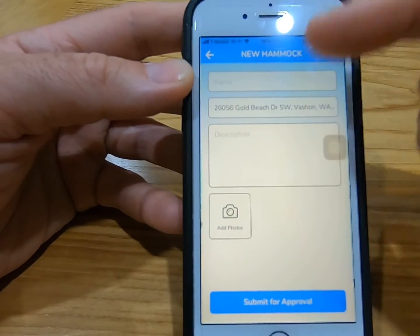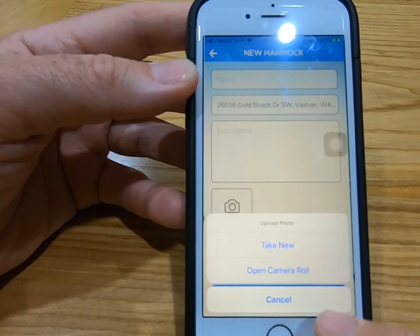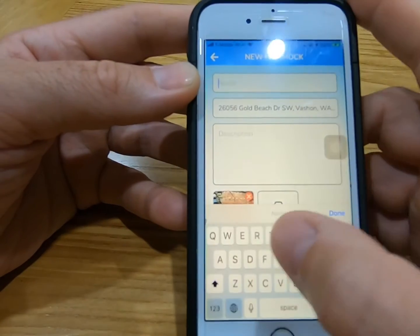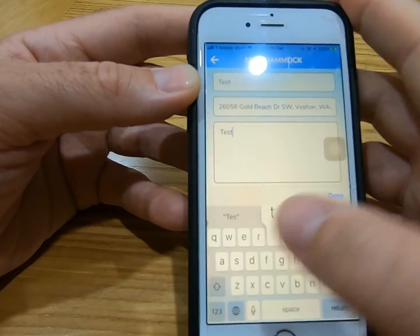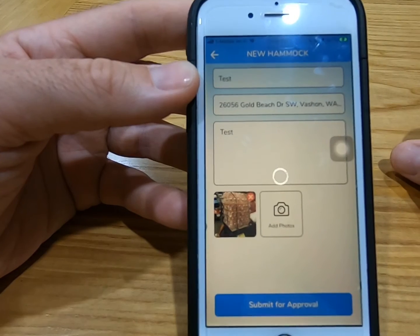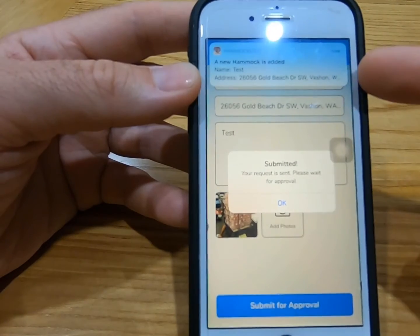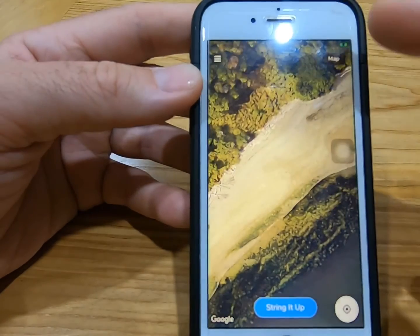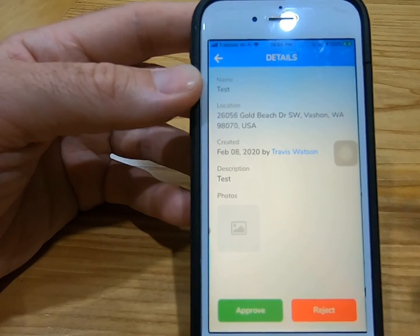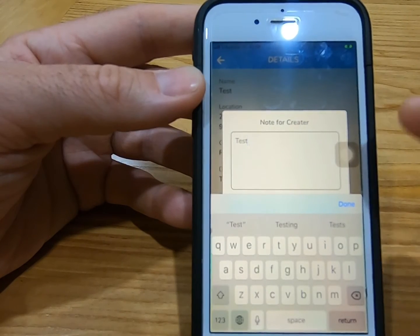Fill in the information: fill in your name, a description, and a photo. It'll let you take a new photo or open your camera roll. Once you've filled in all the information, hit submit for approval — then I'll get notified. It takes a couple of seconds, and submitted. Your request is approved — see it popped up on my app. Then I'll get a notification, go to admin, and here I can see all the information and hit approve or reject accordingly. It's just a test, so I'll hit reject.